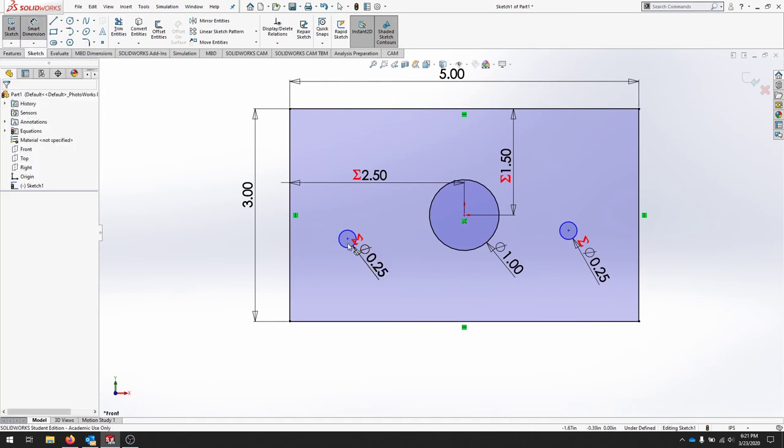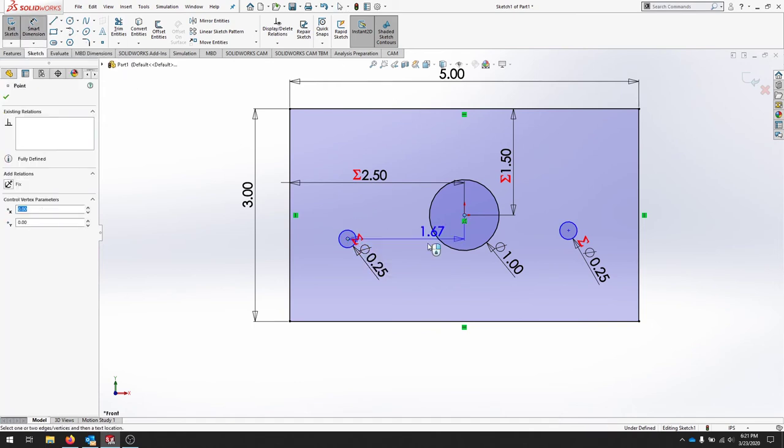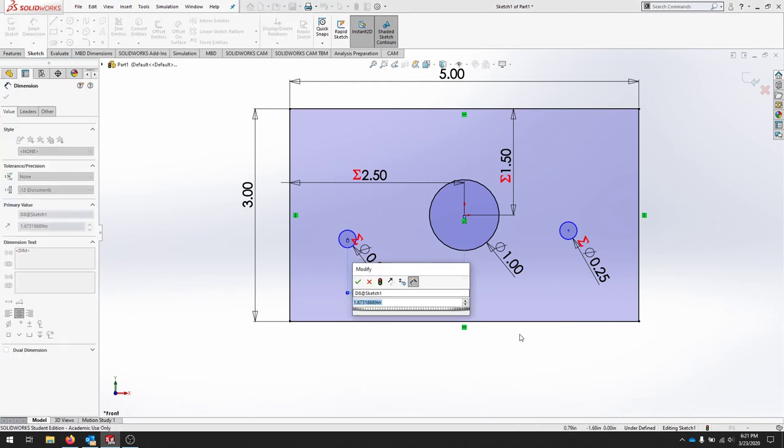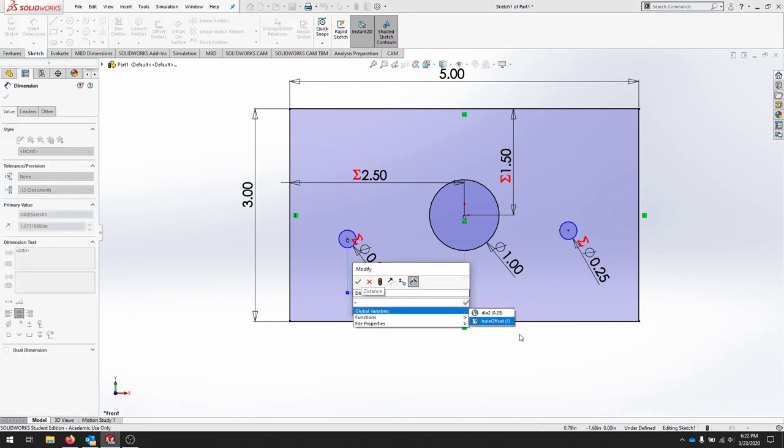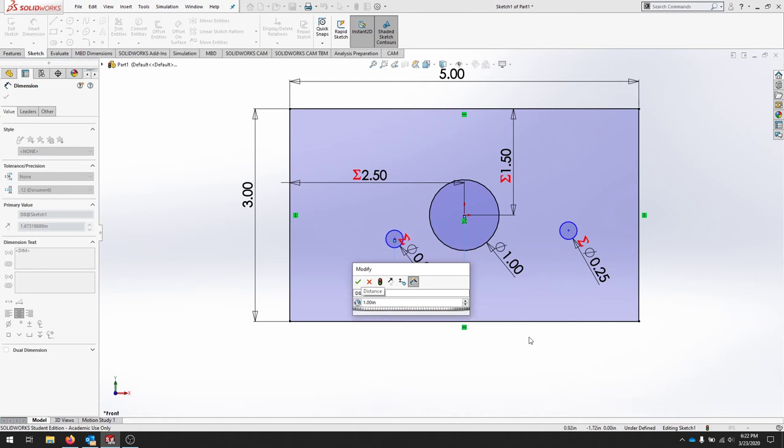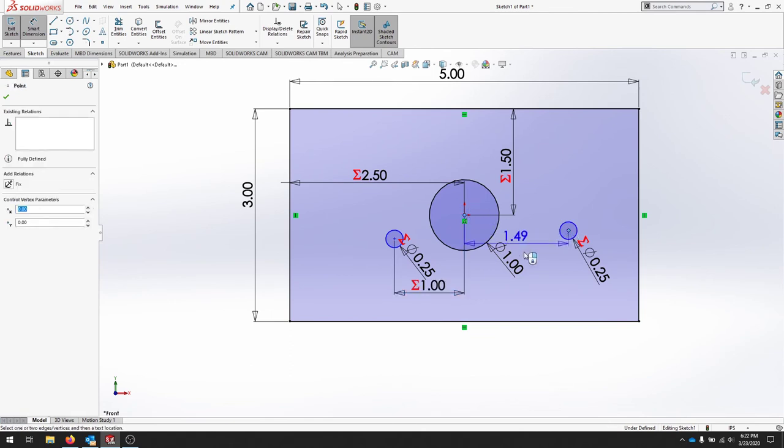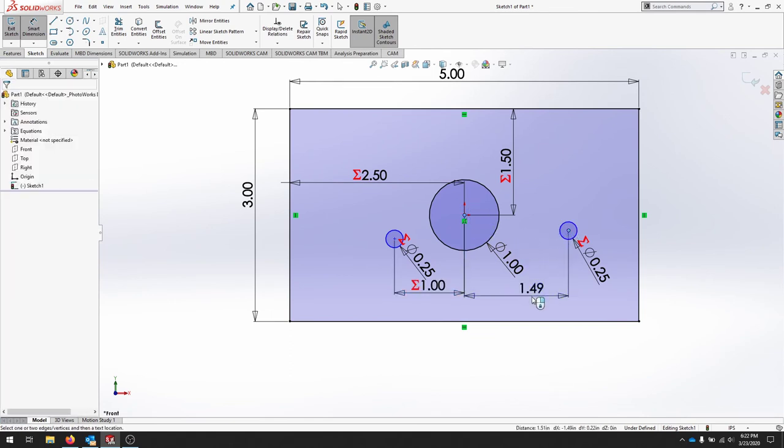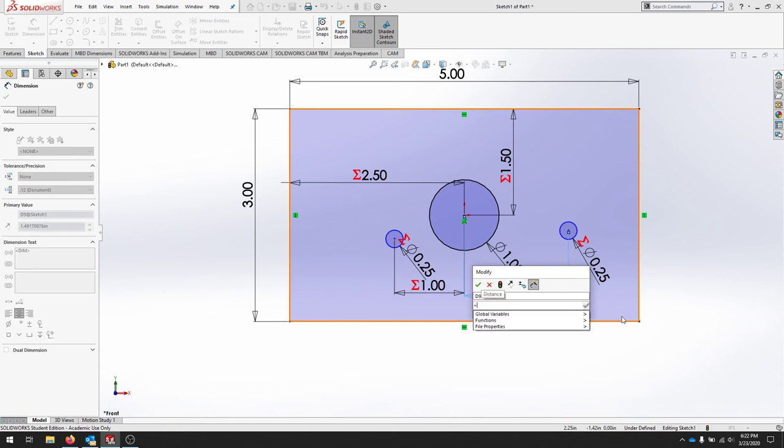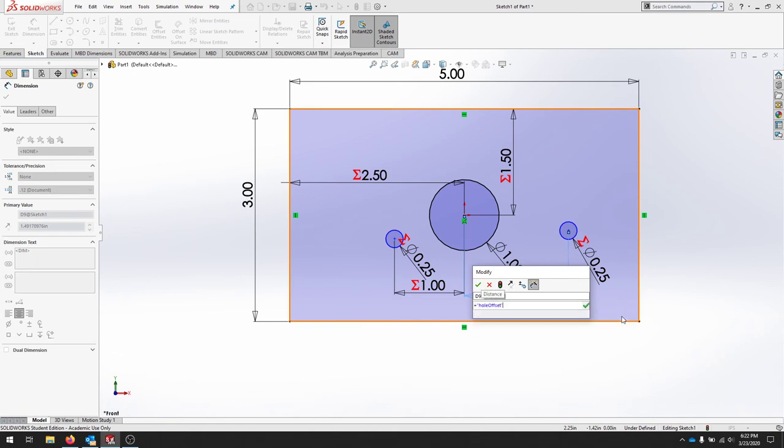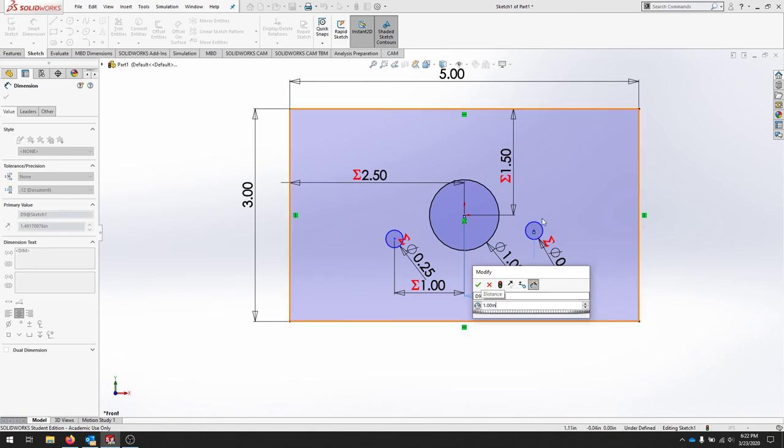I can set a distance from here to here and I'm going to press equals, go down to my global variable list and click hole offset. I'll check that. Same thing, I'm going to set this distance also equal to my hole offset and that way those are always the same distance away from the center hole.